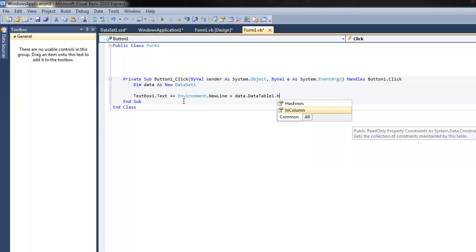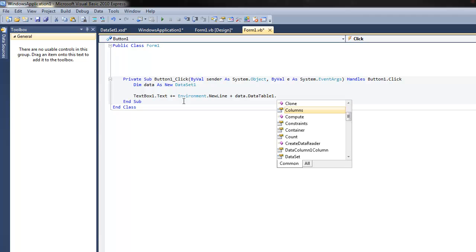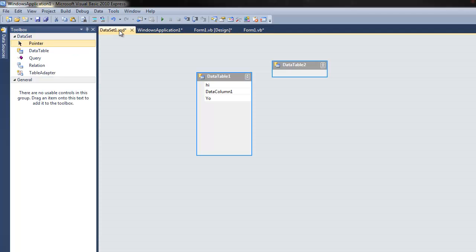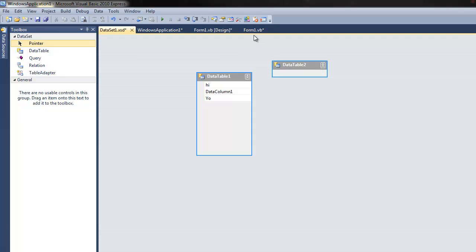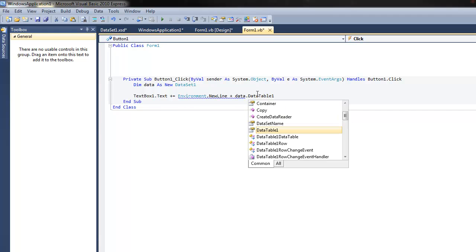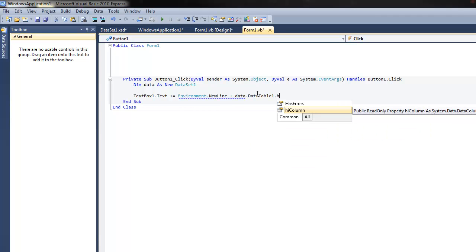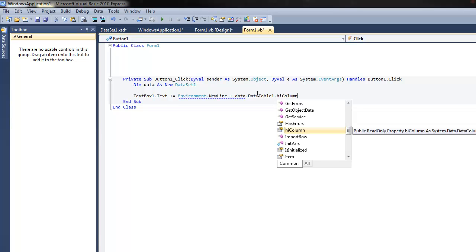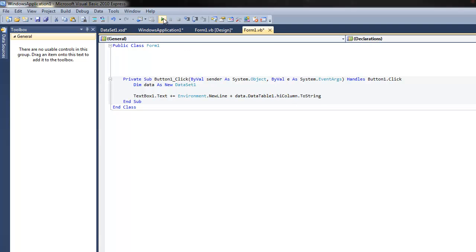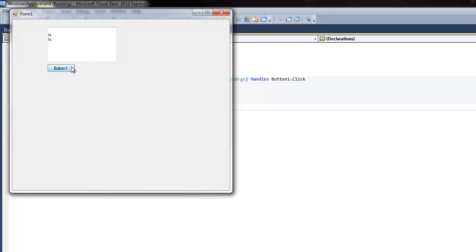I've forgotten actually what we called it — I think it was 'hi'. So data.DataTable1 dot hi — hi column — meet the hi column. And you can have all the other columns too, only you have to do .toString of course, and that makes it work. Simple code.